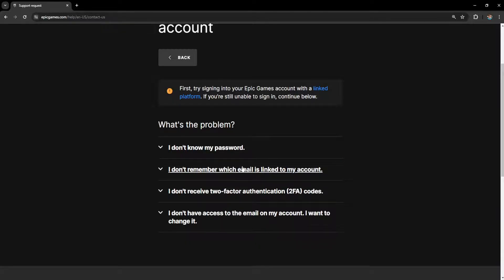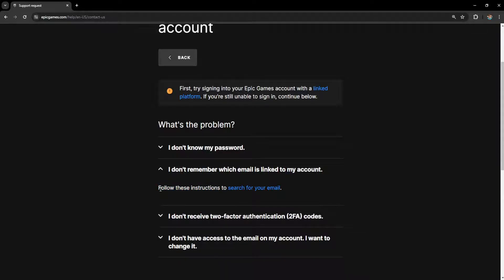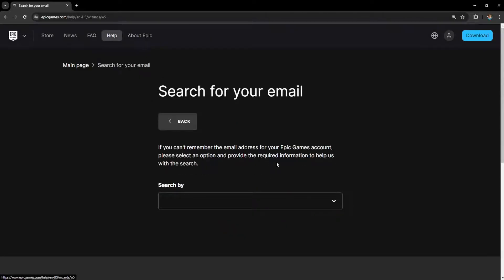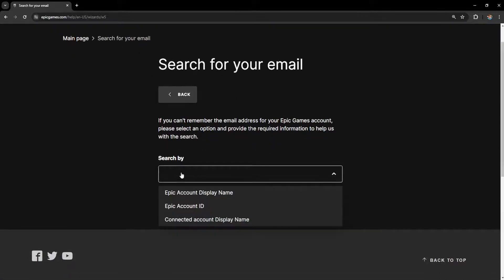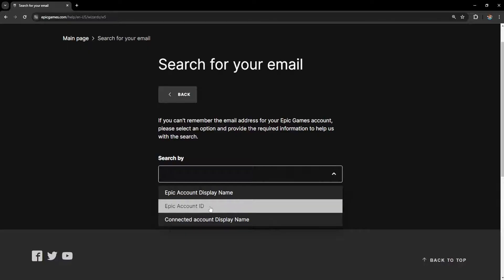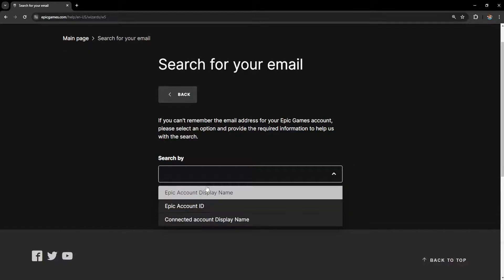Click on this option and it will show a pop-up: 'Follow these instructions to search for your email.' Click on 'search for your email' and we can search by Epic account display name, Epic account ID, or connected account display name.